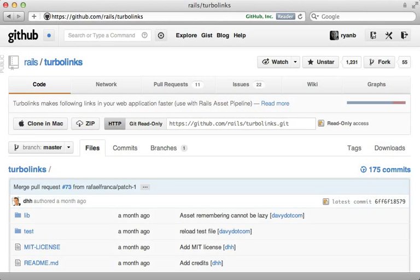TurboLinks is a gem that will be included by default in new Rails 4 applications, but it's also compatible with Rails 3, so we can use it there in the meantime.